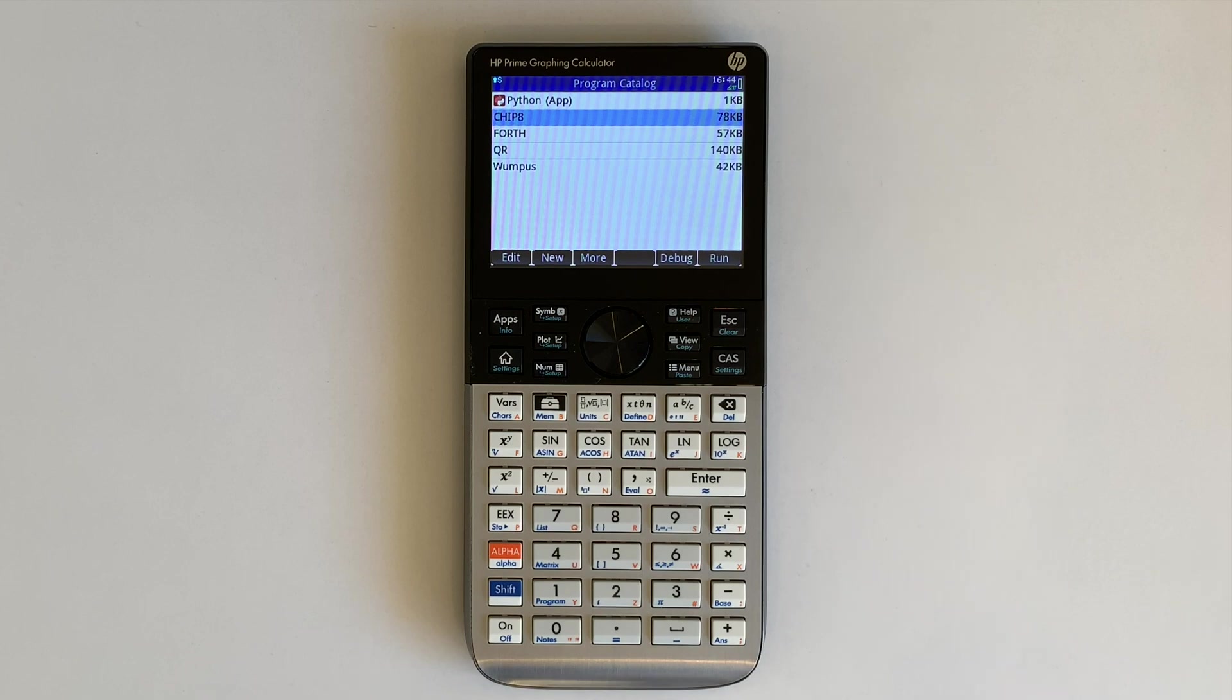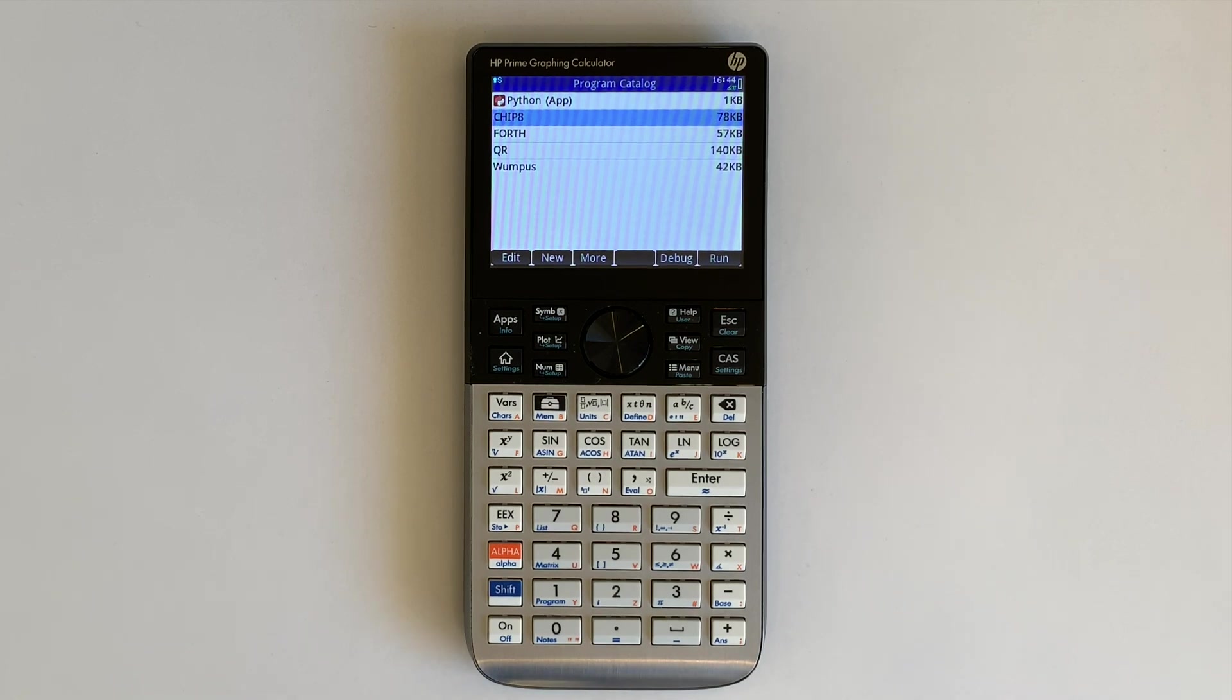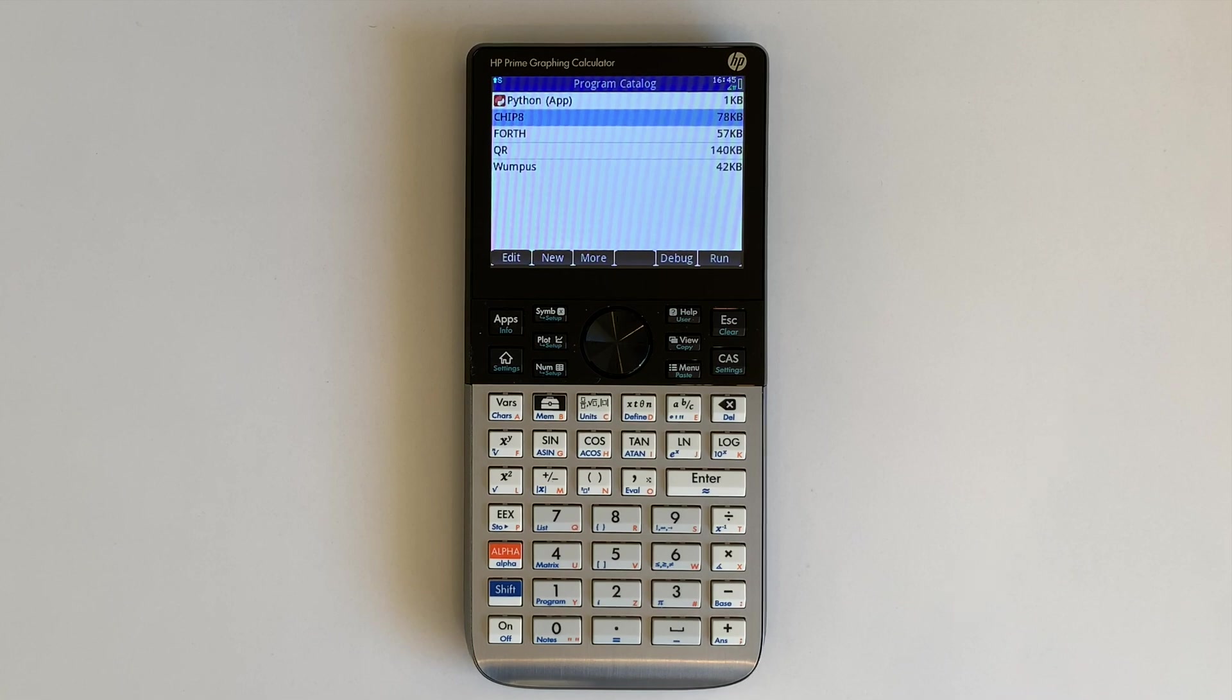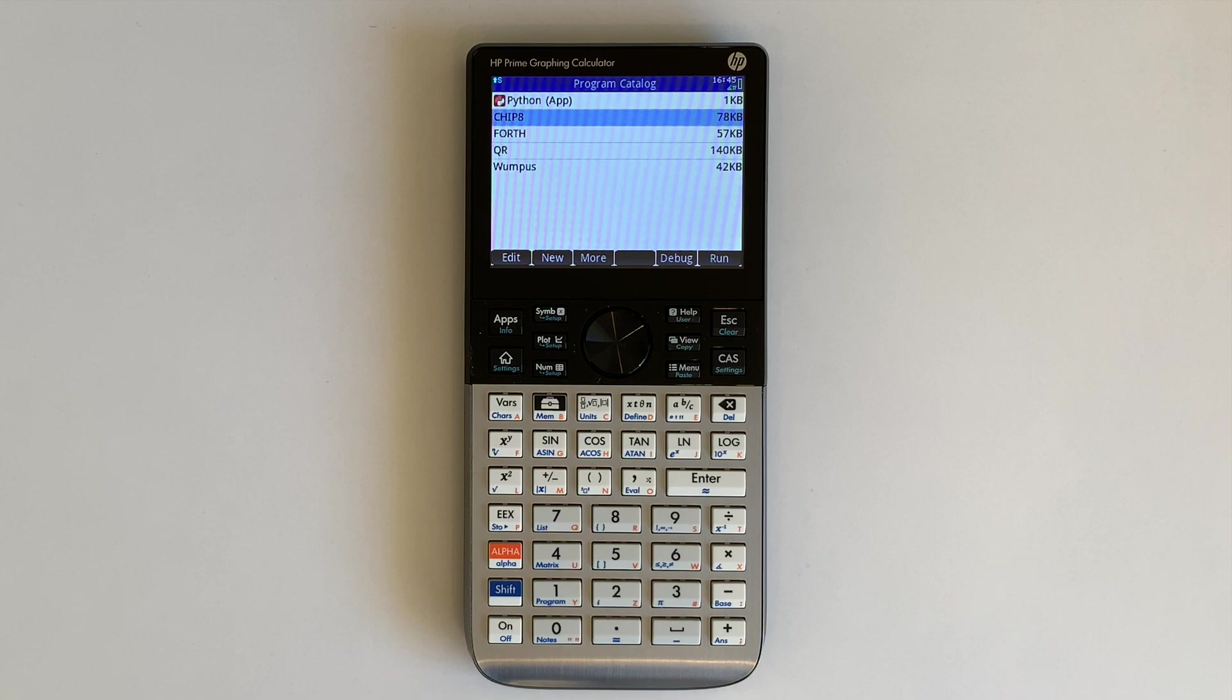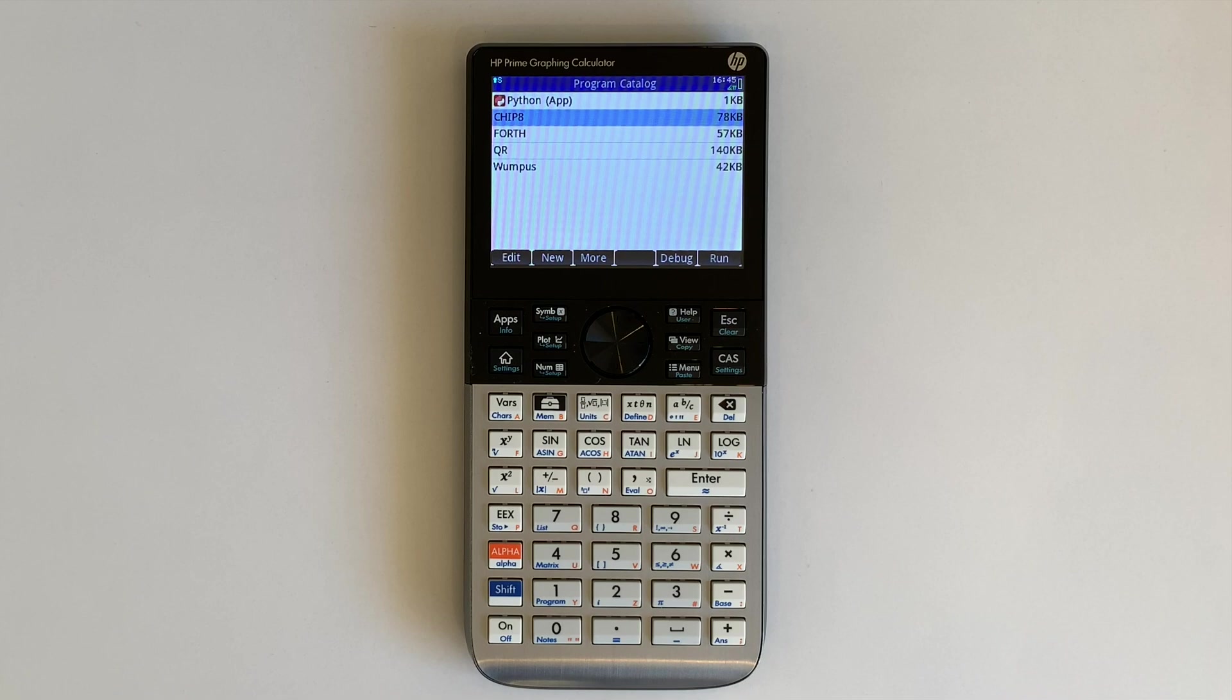I started with a simple Chip 8 emulator written in Python and ported it to the HP Prime's MicroPython, fixed some bugs and added ROM loading capability. As the HP Prime does not have sound, the Chip 8 sound instructions are ignored. Chip 8 detects the virtual Prime and slows down to make it usable like the physical calculator.